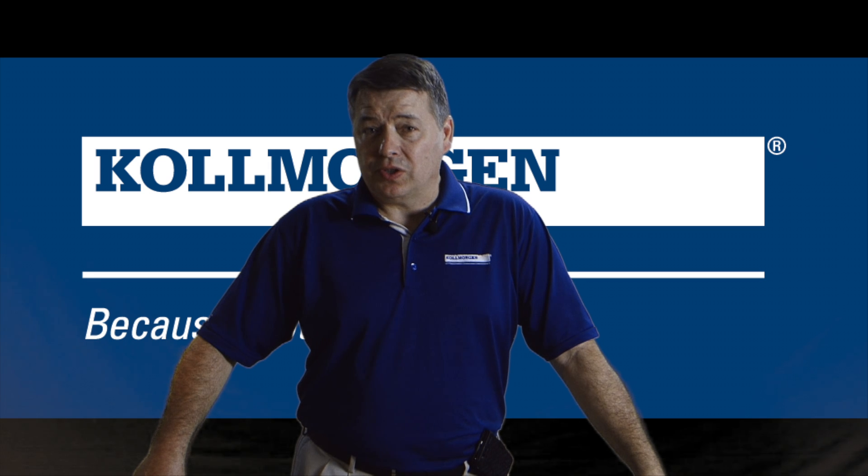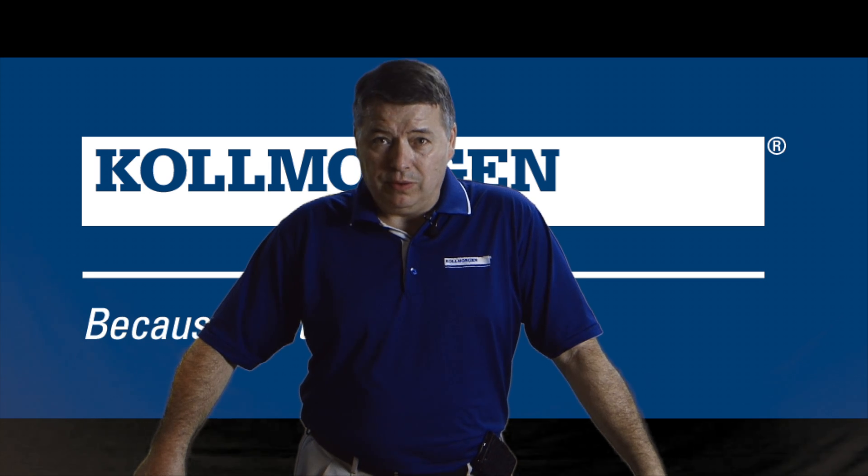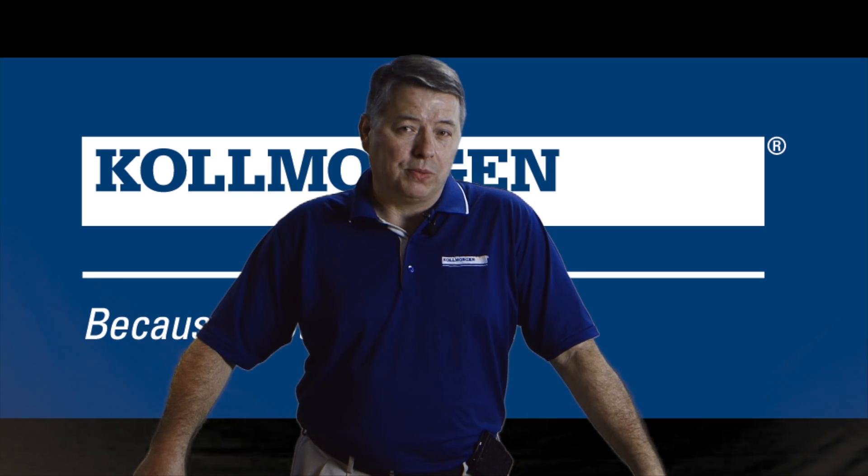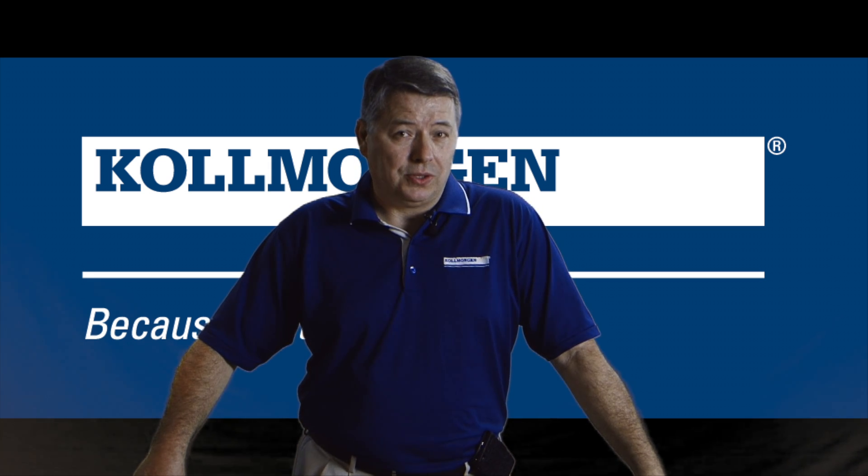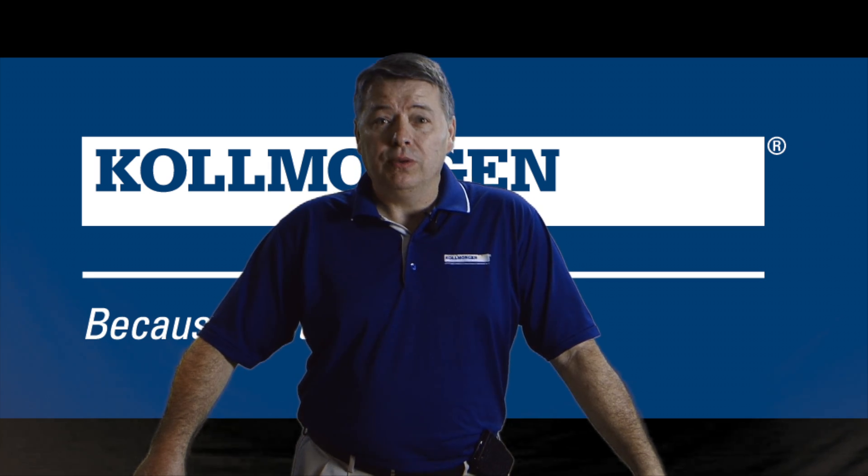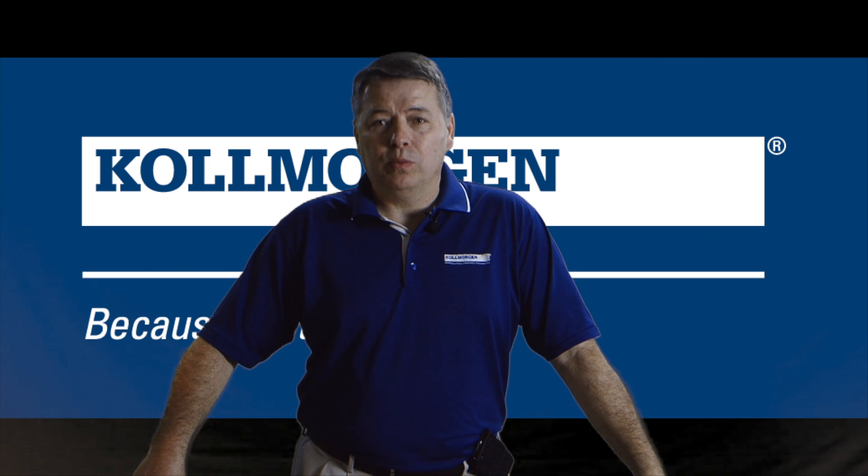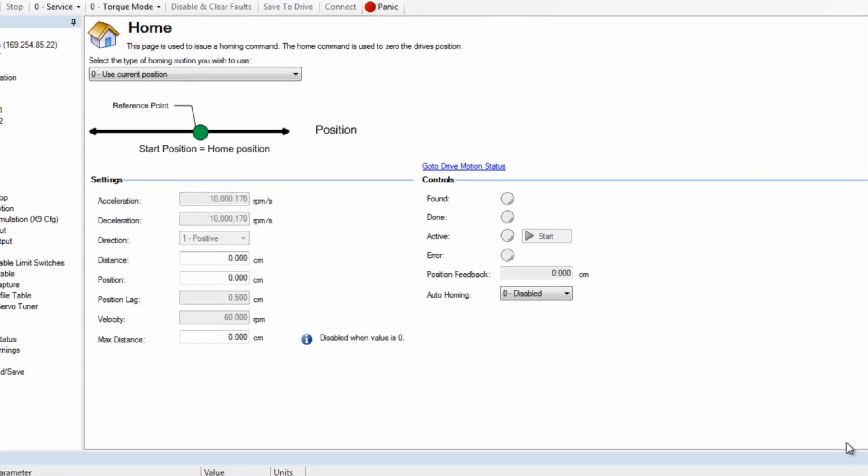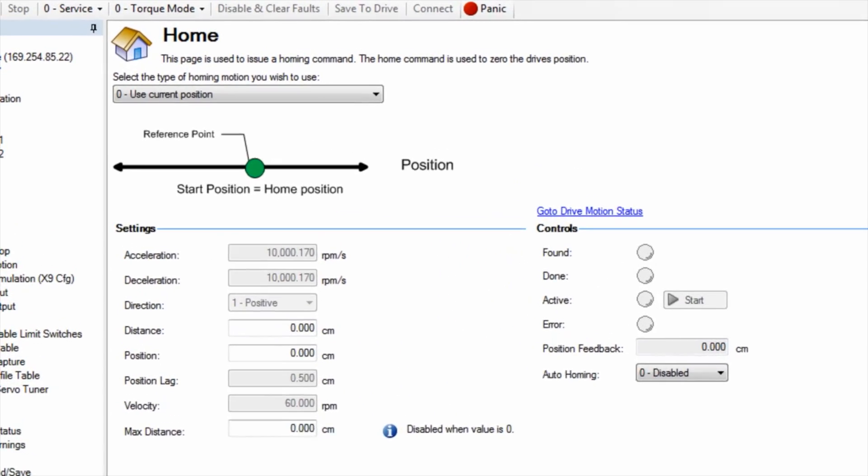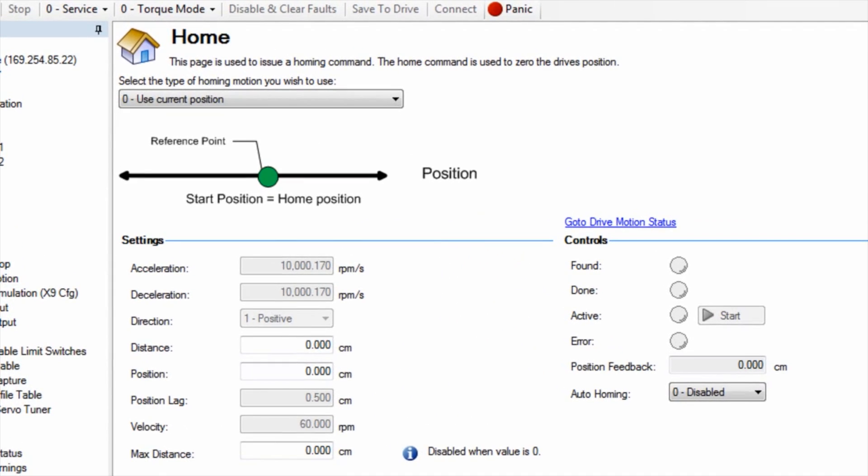Before the AKD can execute a position move, a home reference must be established. We do this using the home setup screen. While this segment is an overview, each home type will be addressed in other segments.